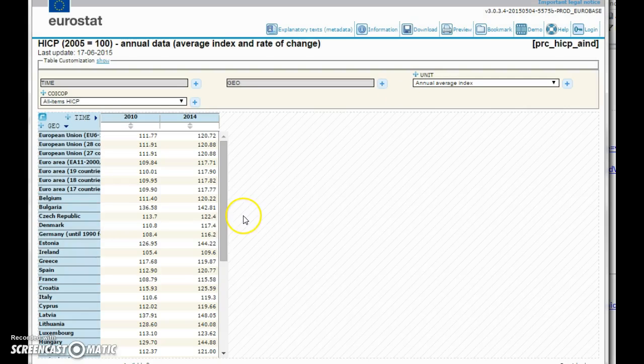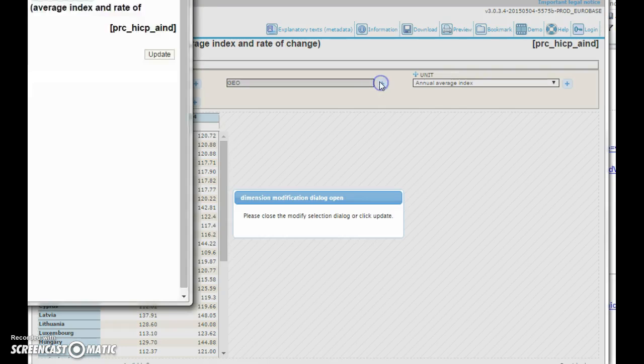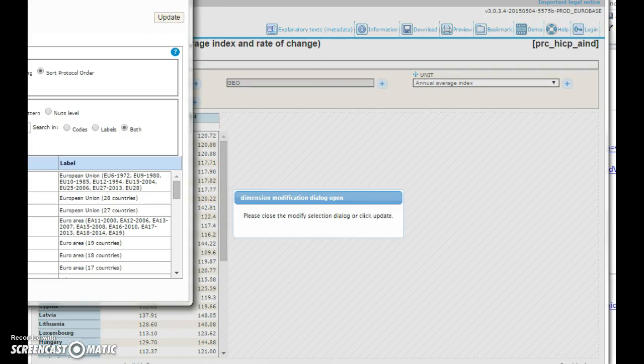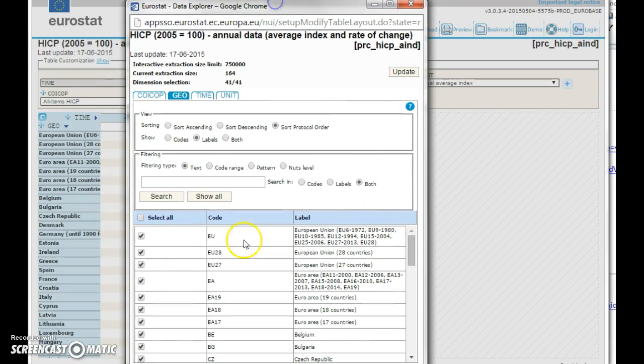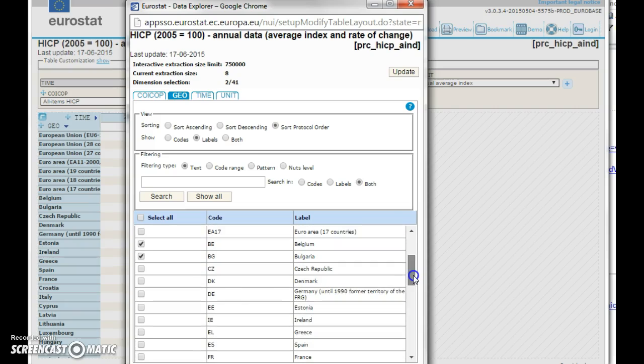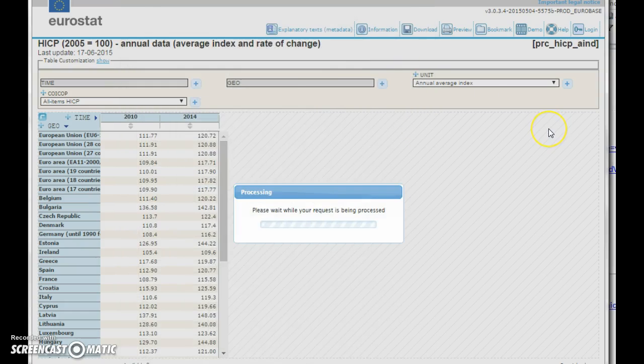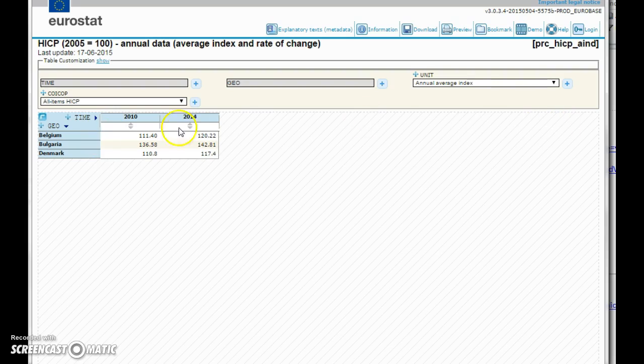You have this kind of table and you can naturally take out some of the countries. Let's say we select them all, I'm unchecking them, and then say it would be Belgium and Bulgaria or Denmark where I come from. Press update and the table will consist of these.